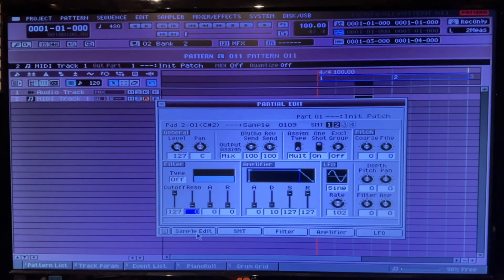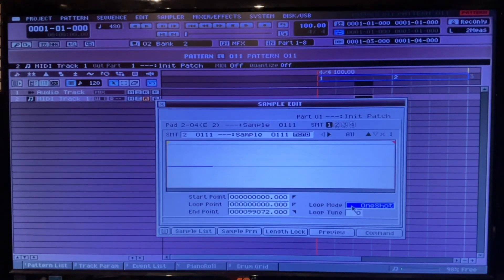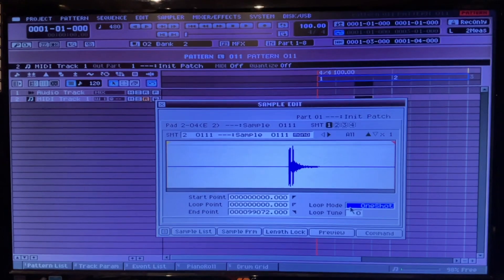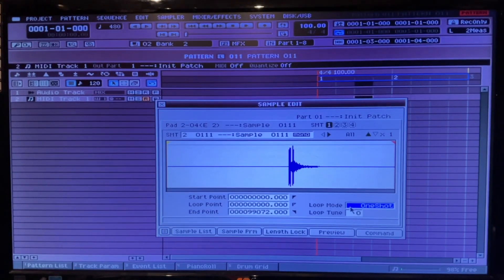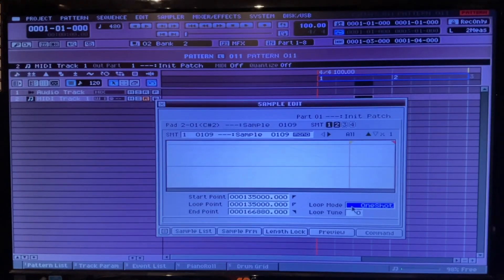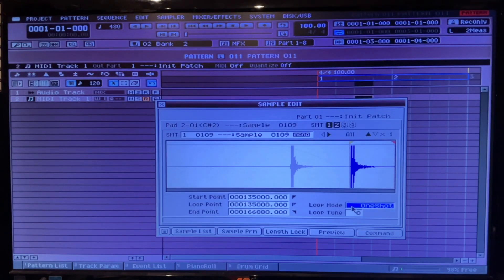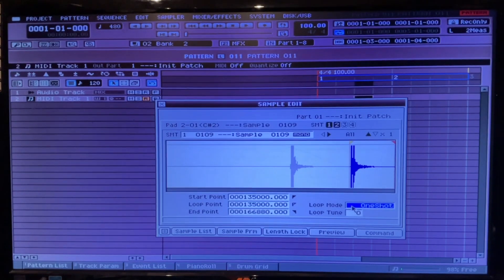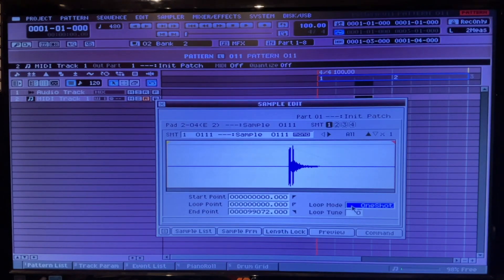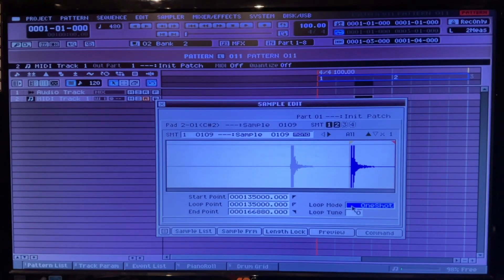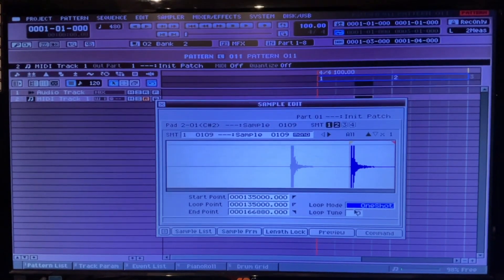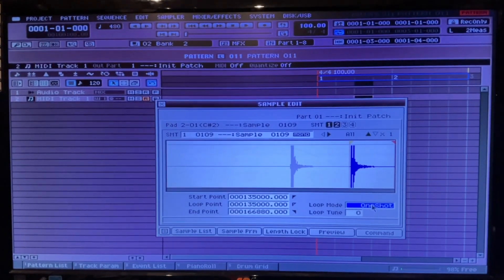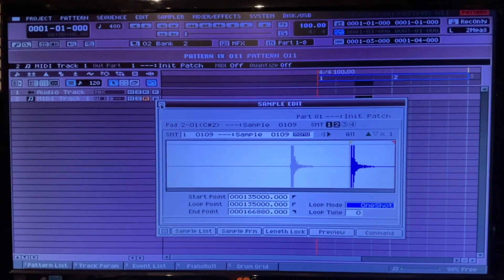I think I had that on loop too. What's that? There we go. Alright. Yeah I had them both set on loop. But that's it, that's how you offset your samples in SMT.